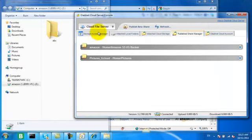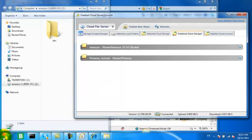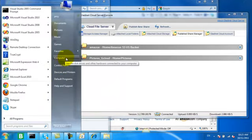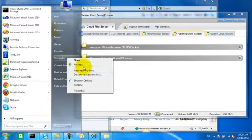So now we have two published shares, one connected to Amazon and one connected to our GladNet Cloud Storage.